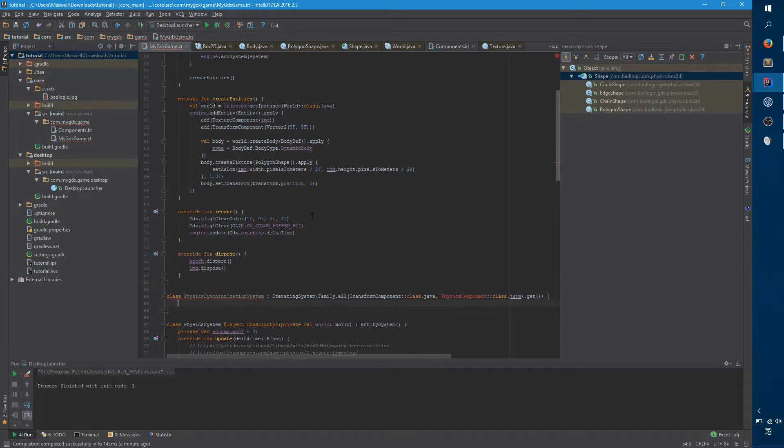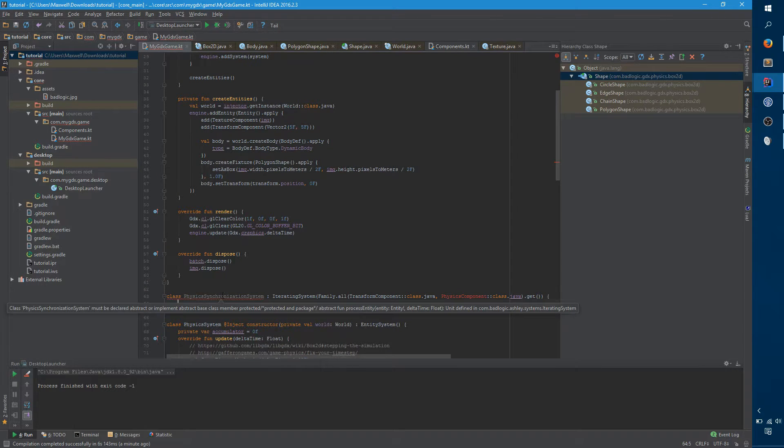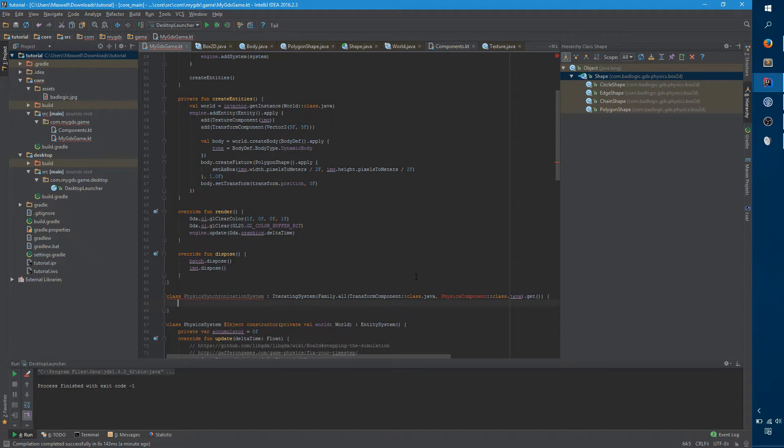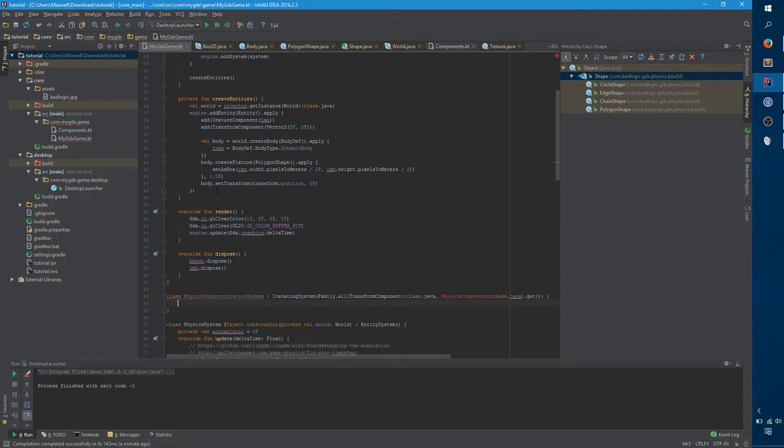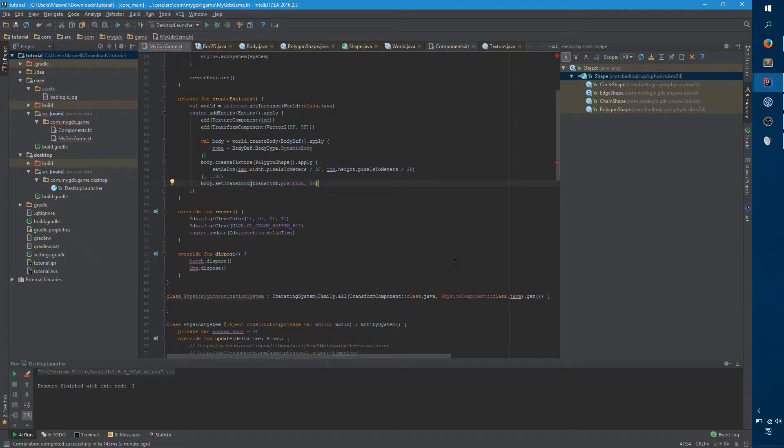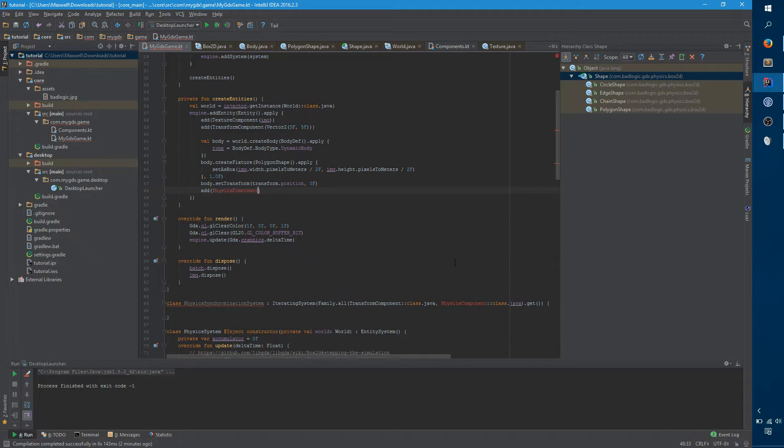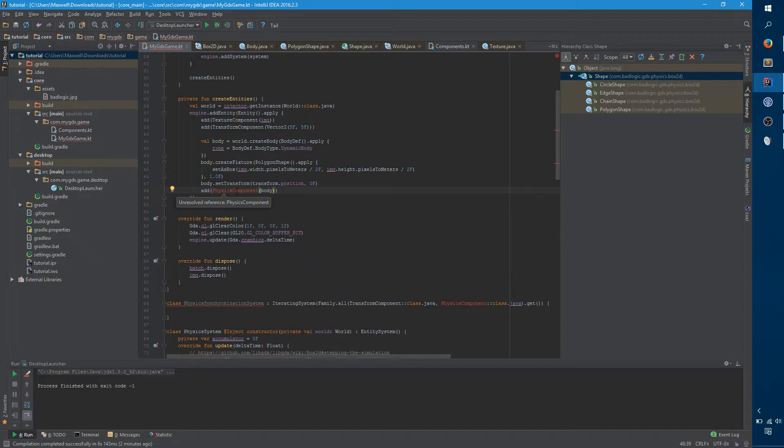So what you want to do is every tick look at the body position and copy it onto the transform position. However, if you look here, like we create the body and we attach it to the world and everything, but then it goes out of scope. As far as our actual application is concerned, it's gone. So what we need to do is hold onto it. And we do that by creating a new component, physics component, and we attach it to the entity, and it just accepts the body as an argument.